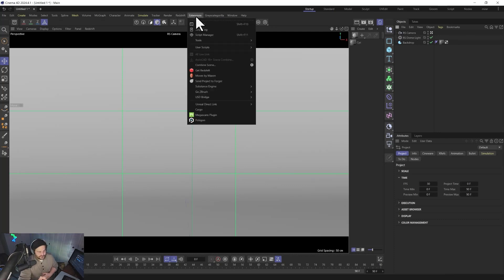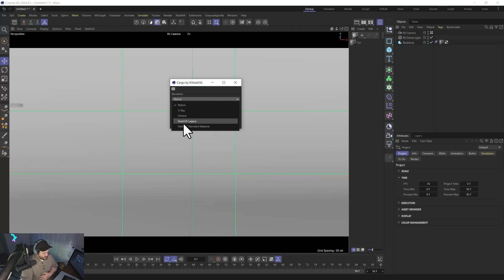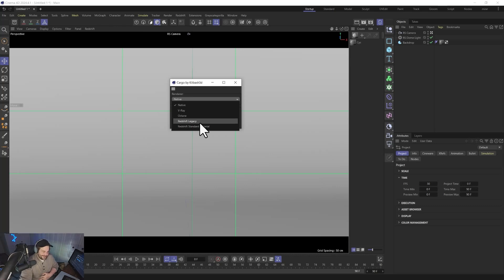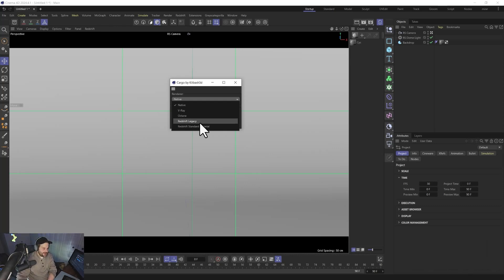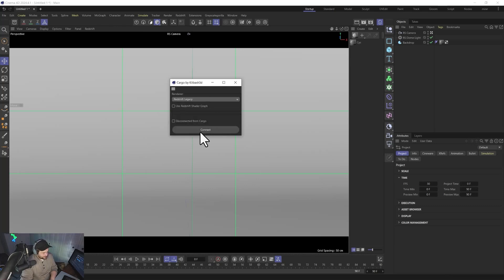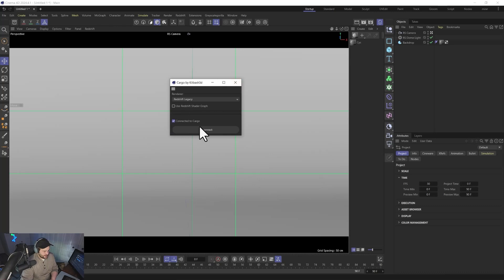To actually use it, we go into Cinema 4D, go down to Cargo, and we're going to choose Redshift Legacy instead of Redshift Standard Material. Right now there are just some issues with Standard Material where things get plugged in wrong. Redshift Legacy Material also has a 'Backlight' feature that's really good for plants and stuff — they got rid of it in Standard Material, which is a bummer. We choose Redshift Legacy, connect it, and it says we're connected.